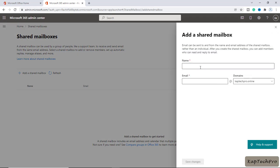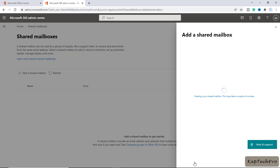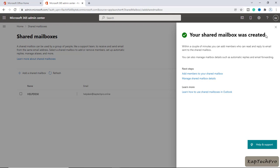We need to give a name to our shared mailbox. I've given the name 'helpdesk'. Now I'll enter the email address: helpdesk at redcaptacpro.online. I'll click on Save Changes. It's creating our shared mailbox, which takes a few minutes. You can see the shared mailbox has been created.